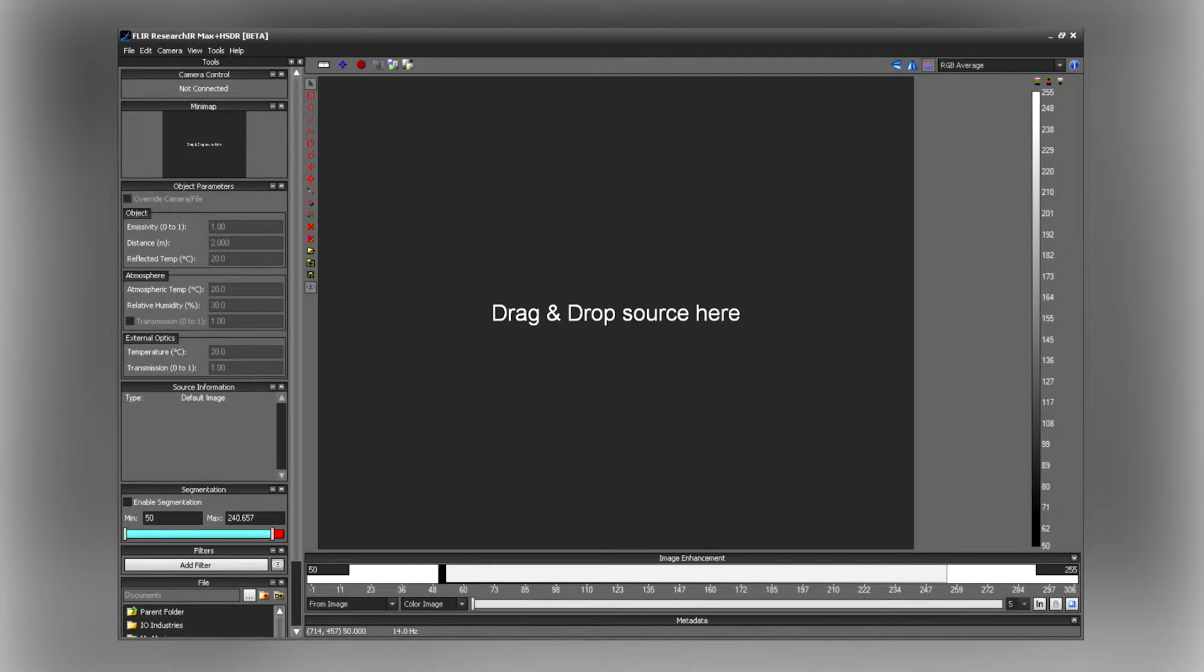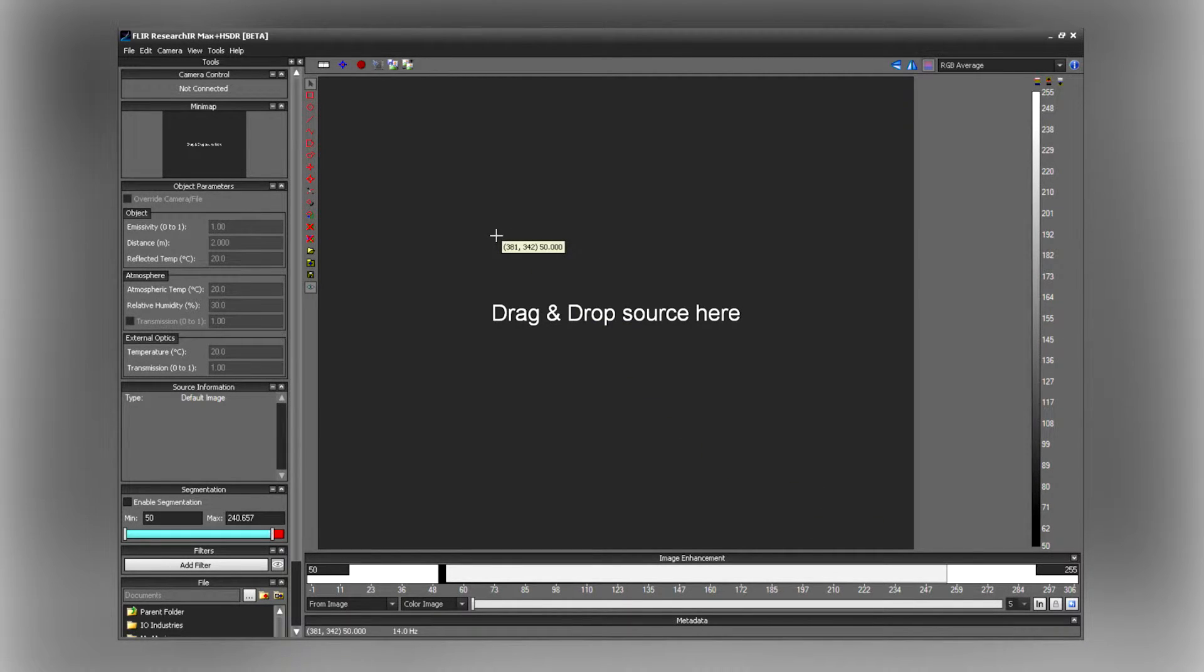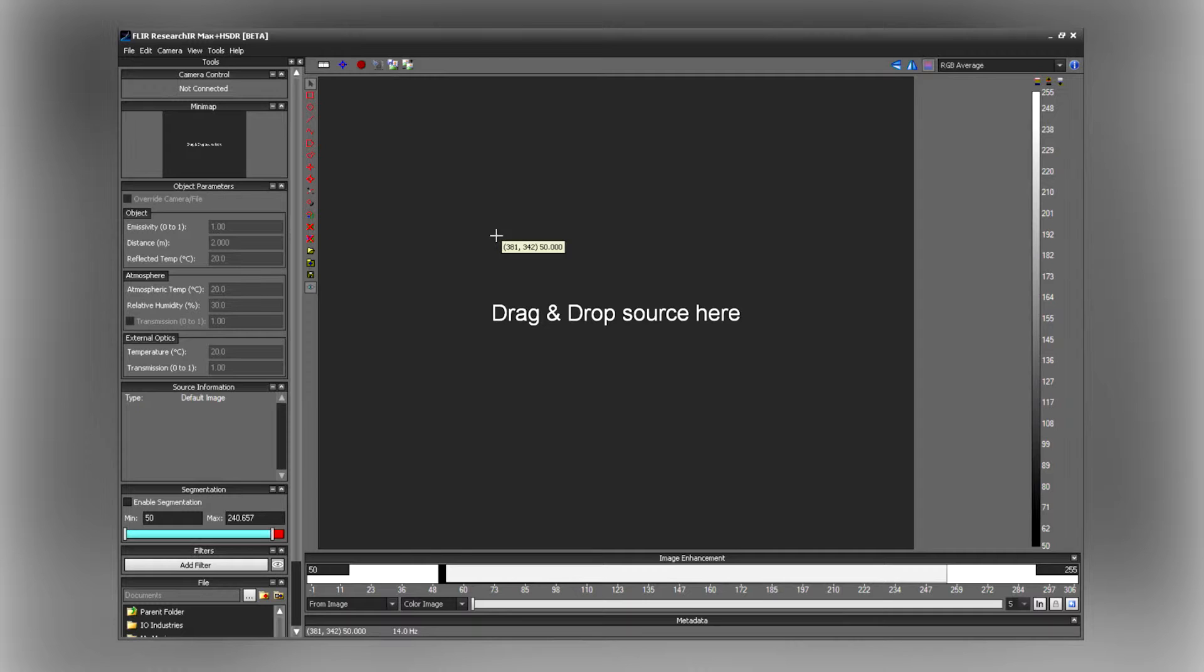Okay, what I have here is Research IR software opened on my laptop. I have my USB cable from my high-speed interface box connected to my laptop and the T1030 SC camera powered on.